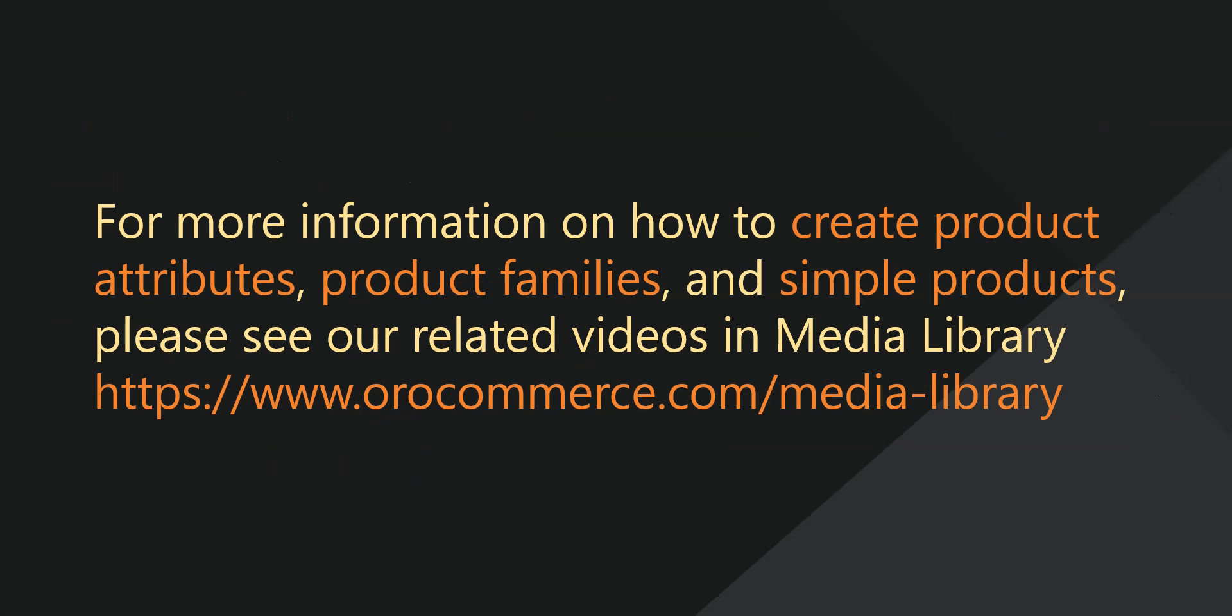For more information on product attributes, product families, and simple products, please see our related videos in the Media Library.